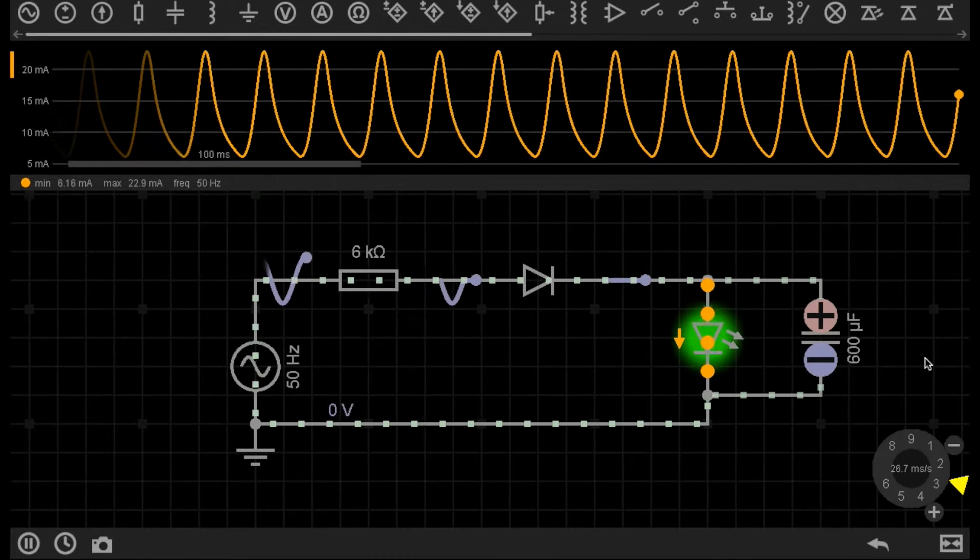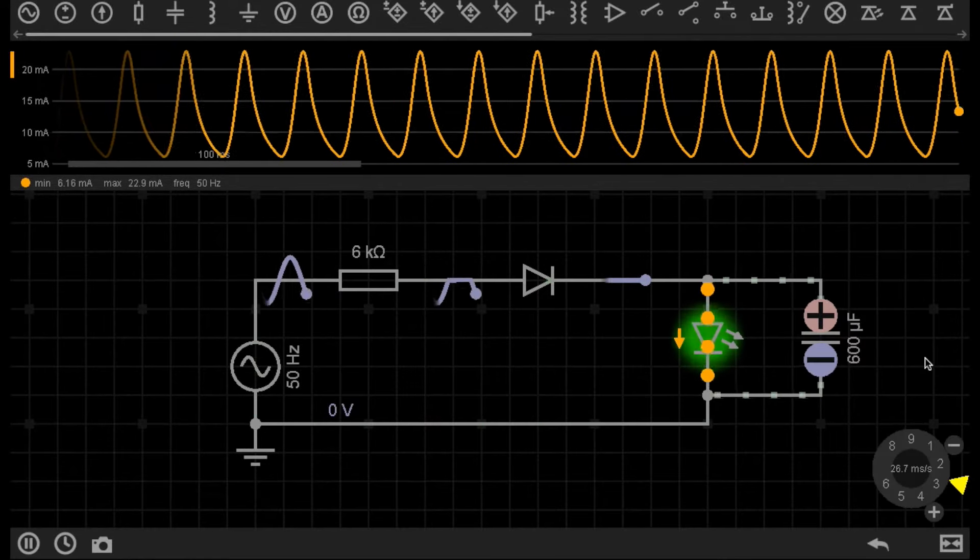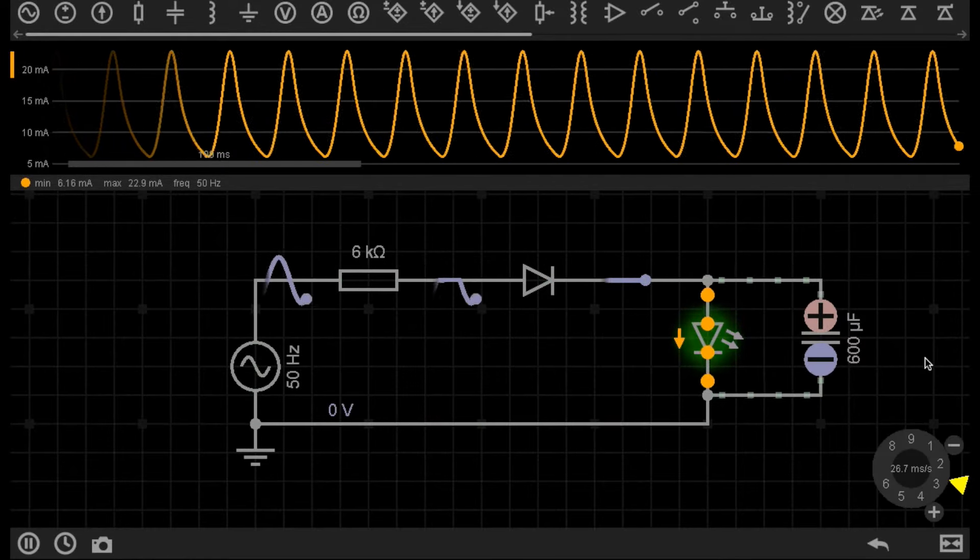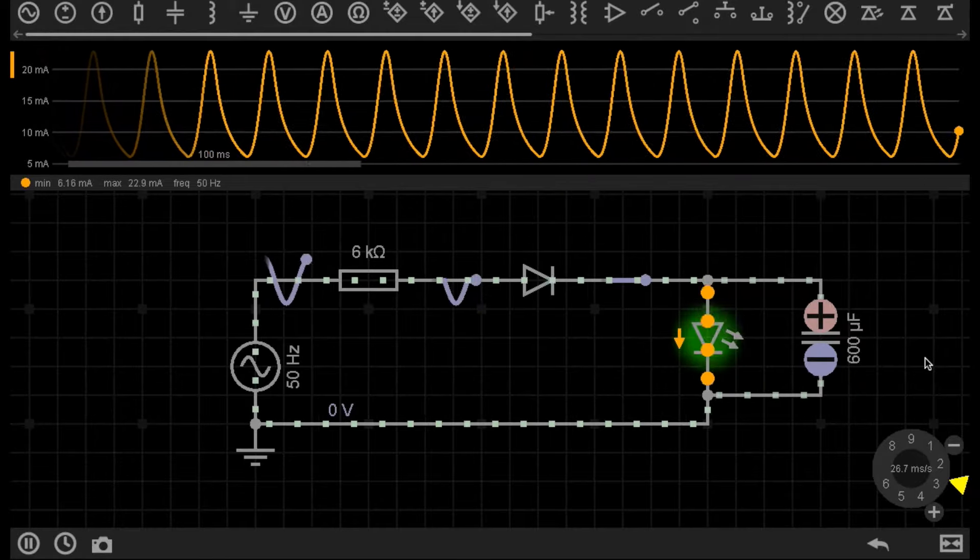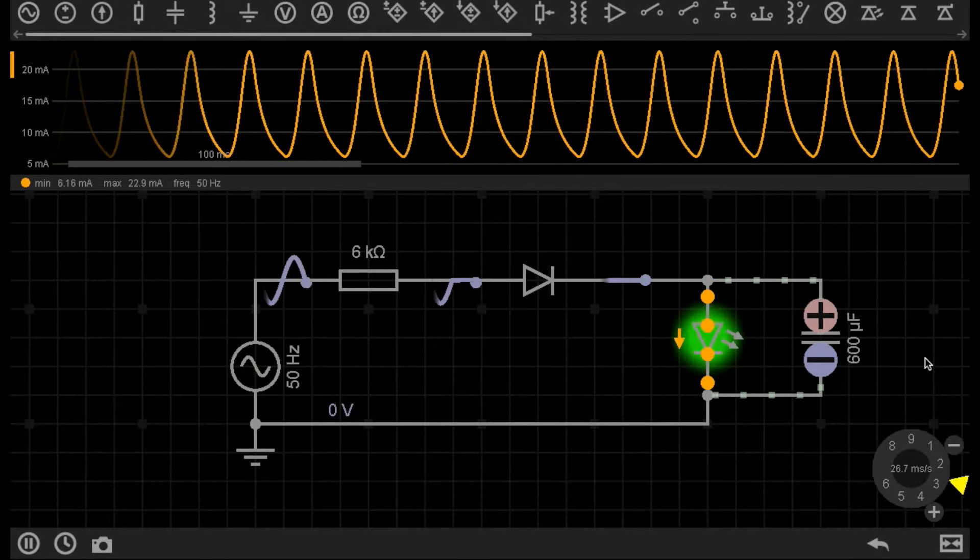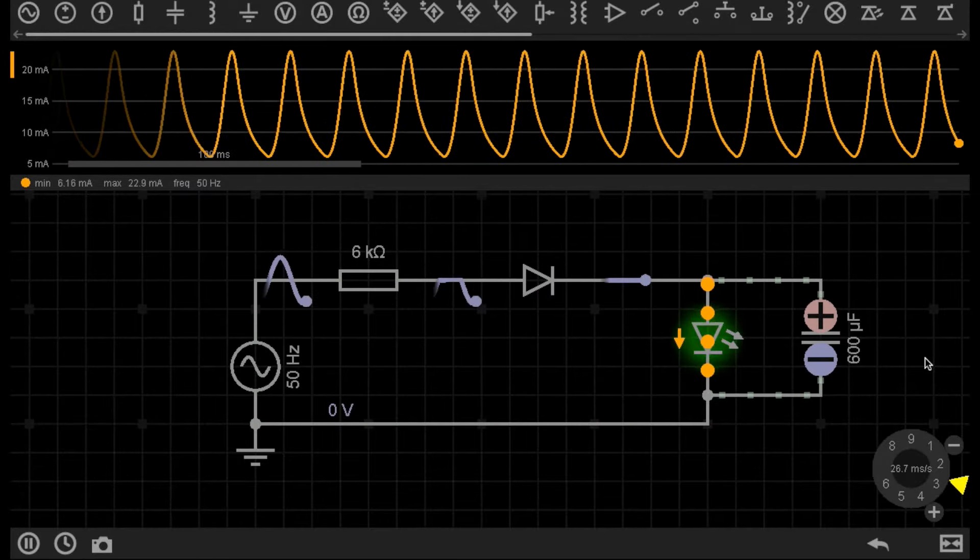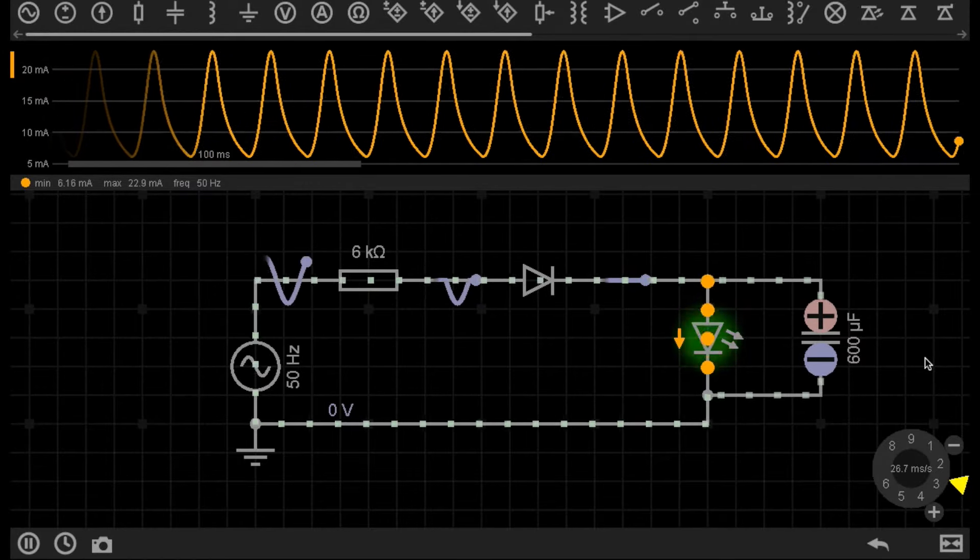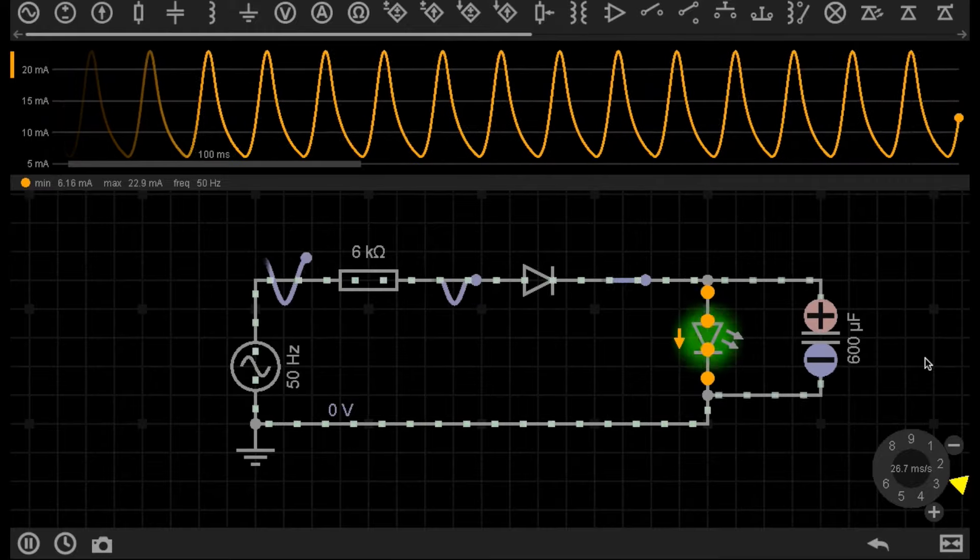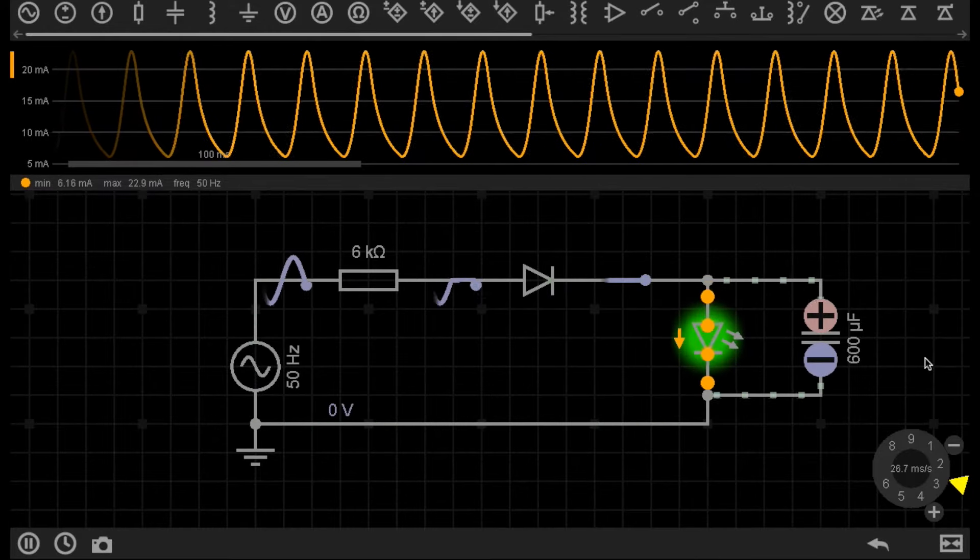So I've managed to smooth it out a little bit more because the capacitor is now not fully draining before it gets the additional DC supply. But it still could be much better.